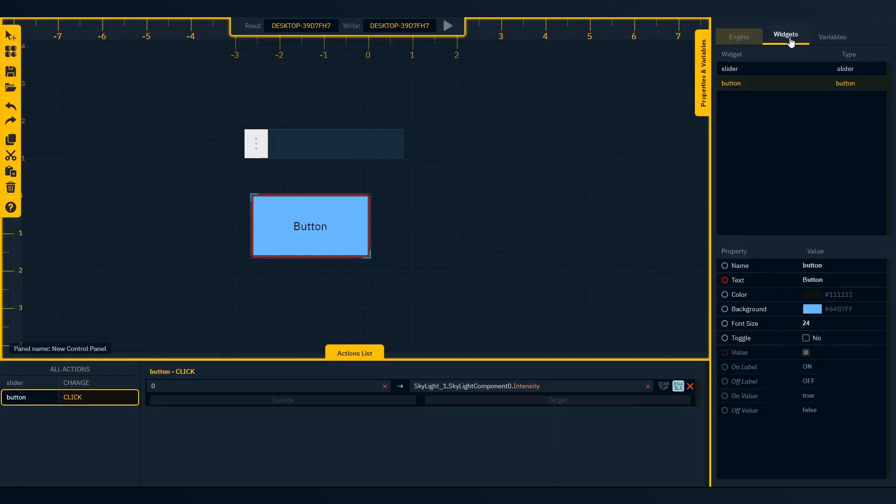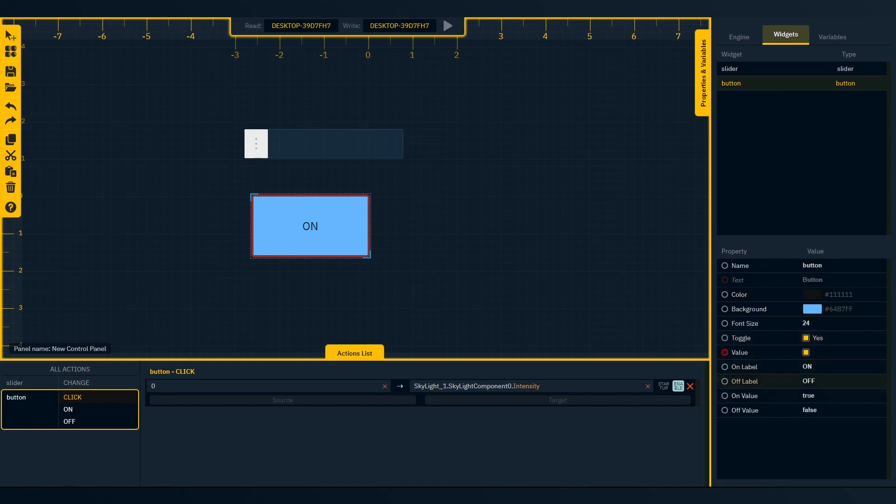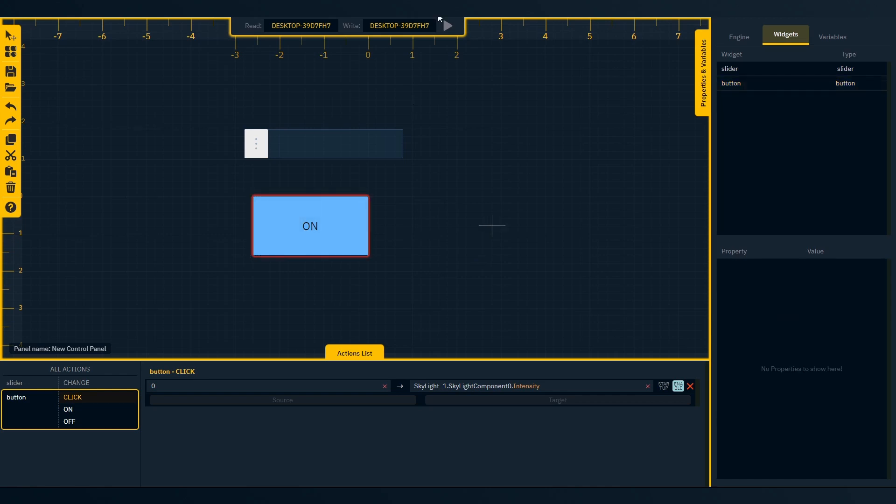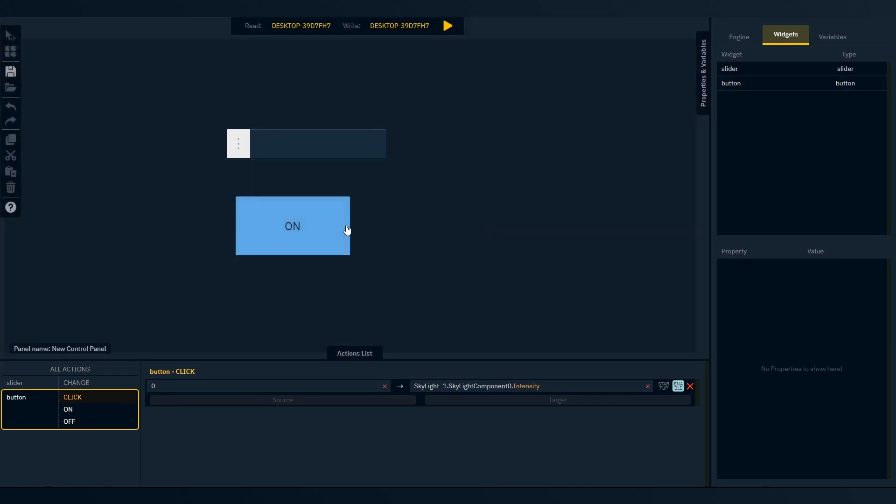To create a toggle button, activate the toggle option under the properties list. Change the values if needed. Add custom actions if needed. Then switch to preview live mode to test.